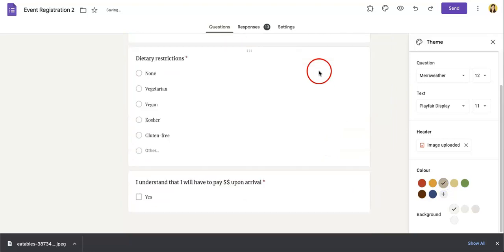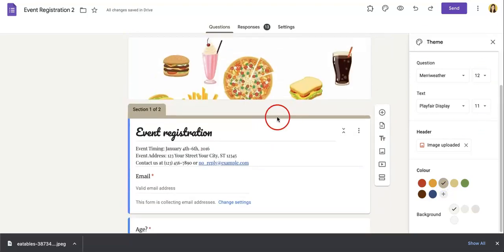And that should be it for playing around with themes and colors of your Google Form. Hopefully this helps you better manage them, maybe add a little bit of spice and aesthetic to them.